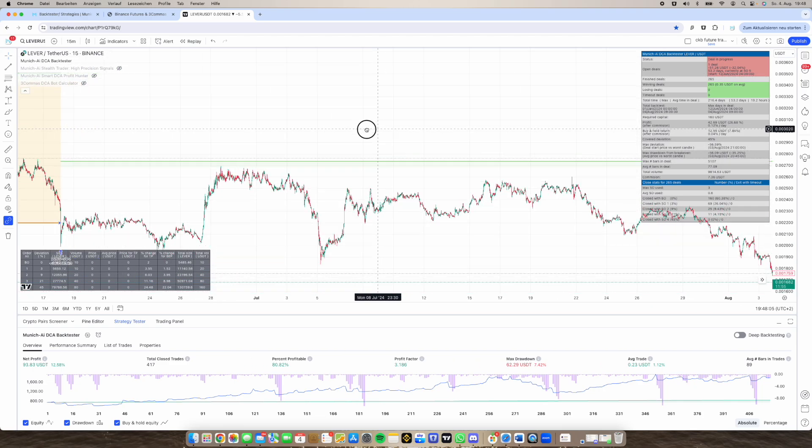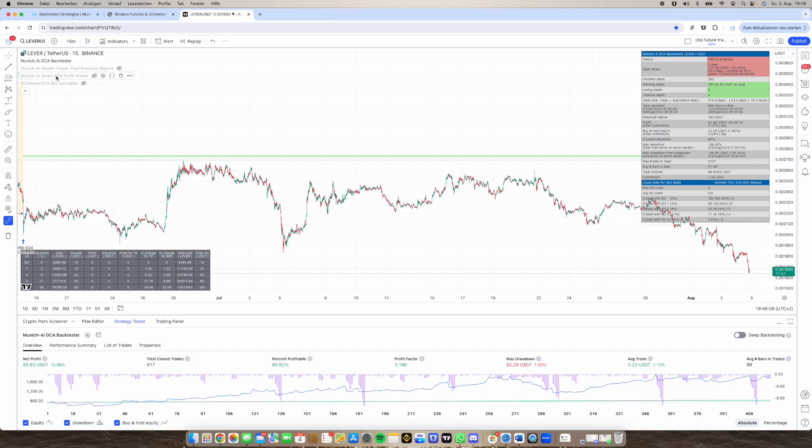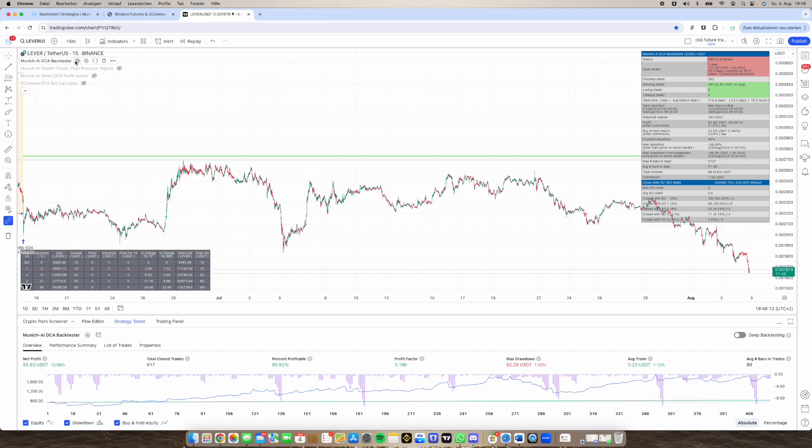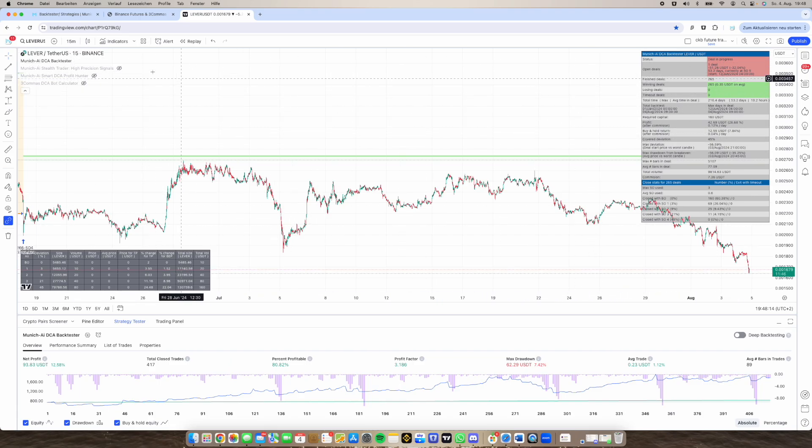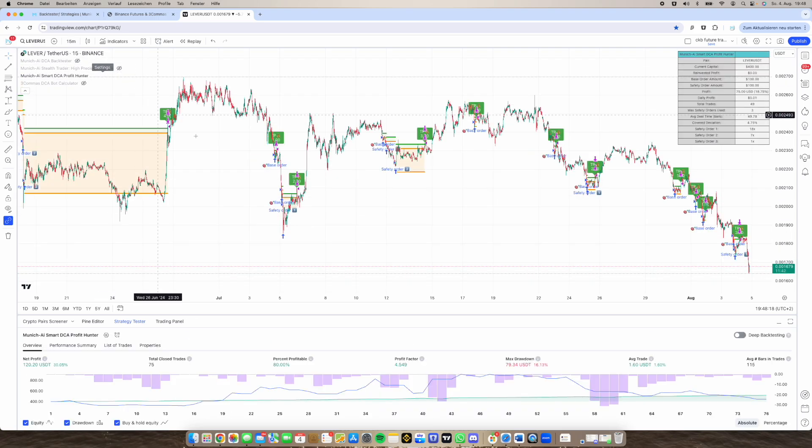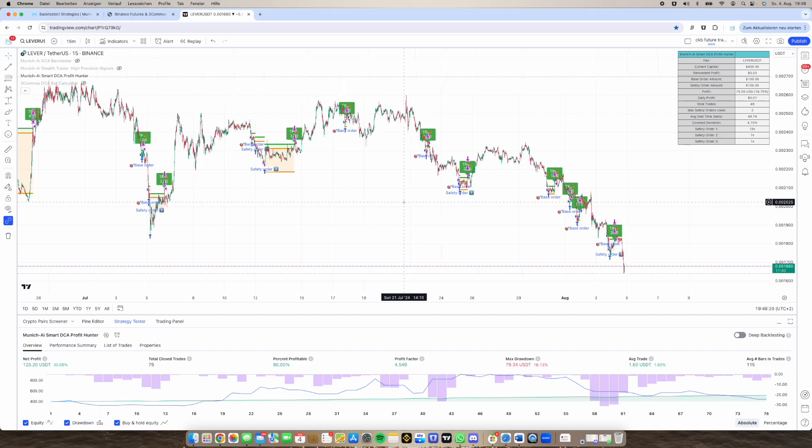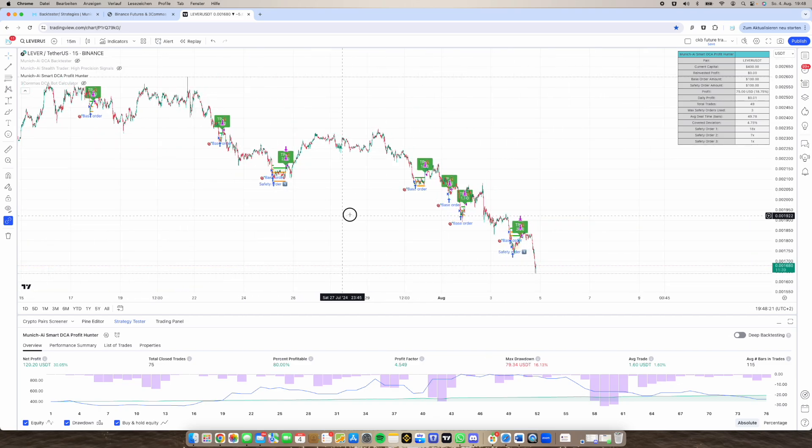But why is there a new backtester like the MunichAI Smart Profit Hunter. So the other one I will not tell you much about today but I will switch over to the new one. I completely started from the scratch. It's special because this backtester is different.